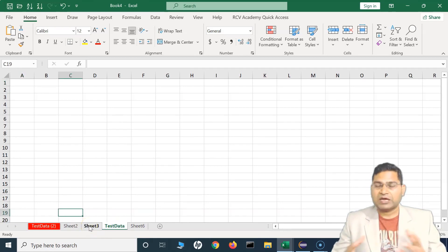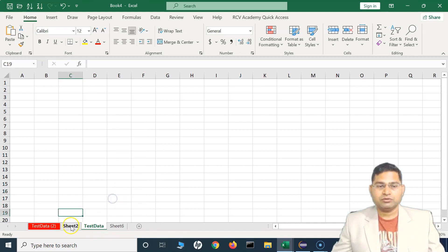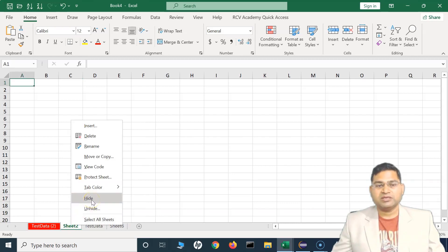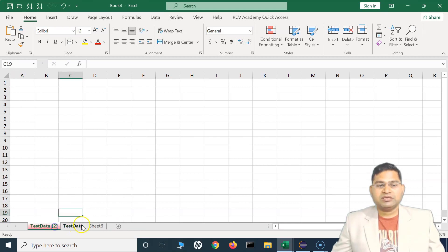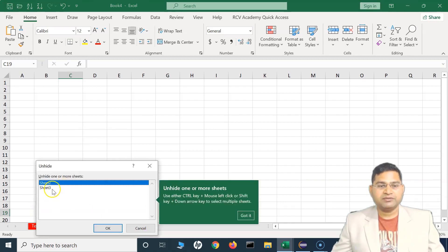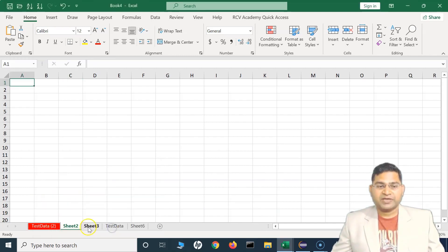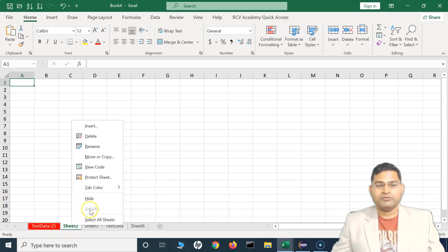Many times you don't want to delete a sheet but want to hide it from users. Instead of deleting, right-click and click Hide — Sheet 3 is now hidden. You can hide multiple sheets the same way. To unhide, right-click and click Unhide. You can select multiple sheets to unhide by holding Ctrl and clicking, then click OK and both sheets reappear.